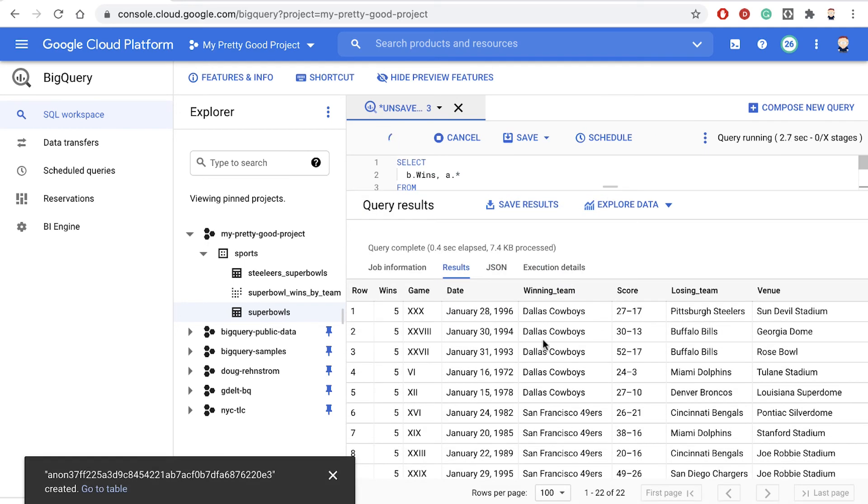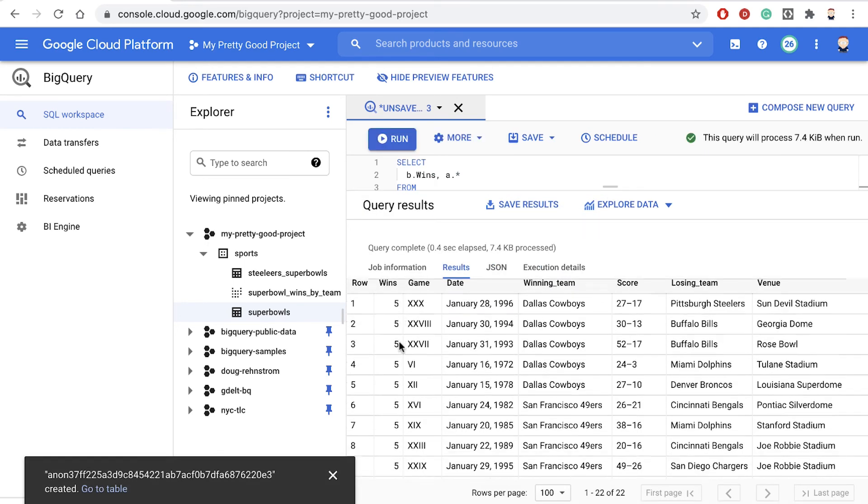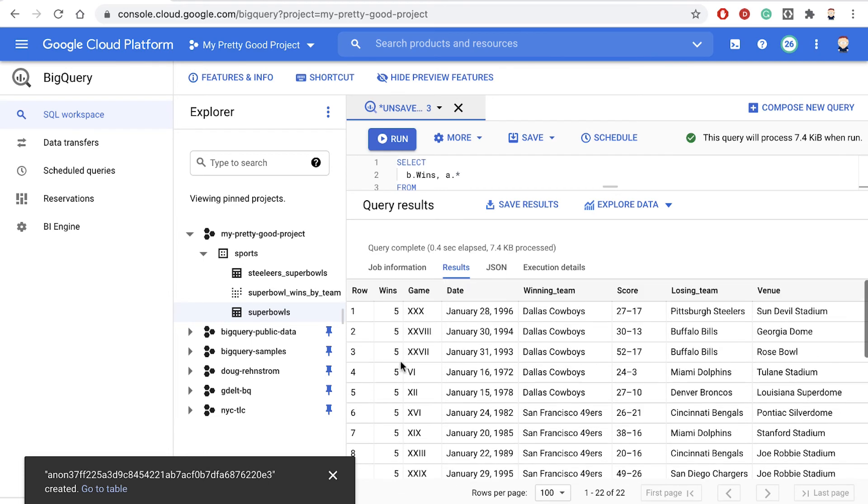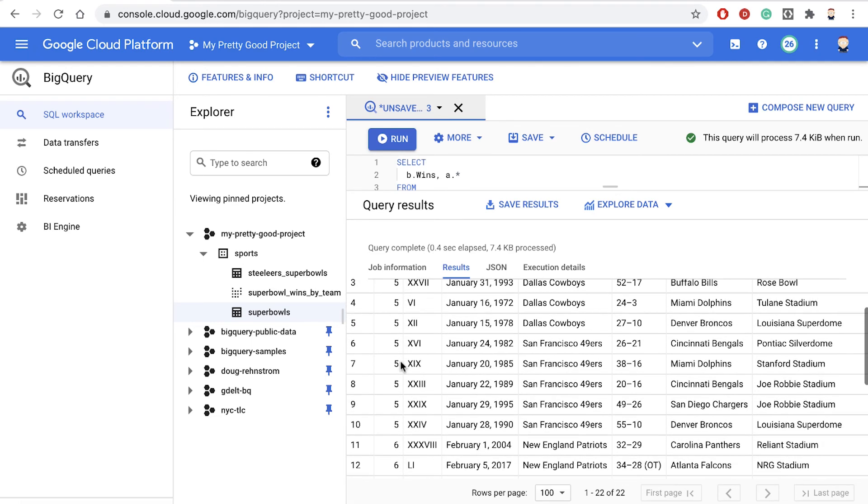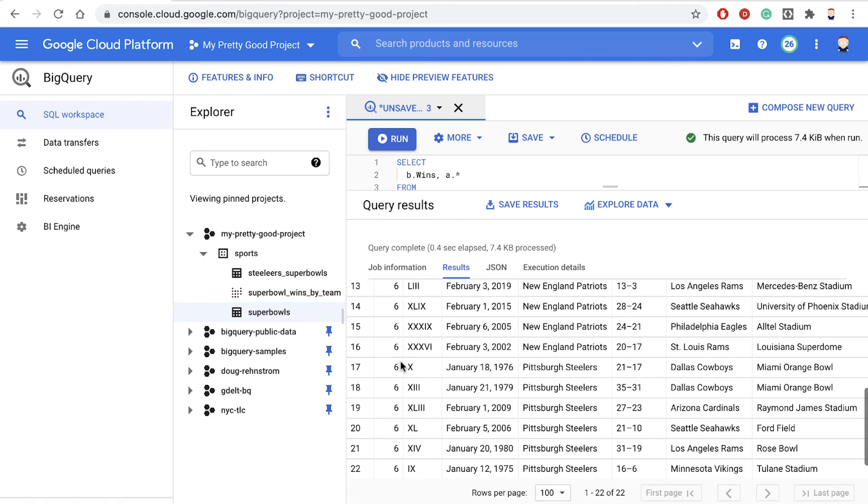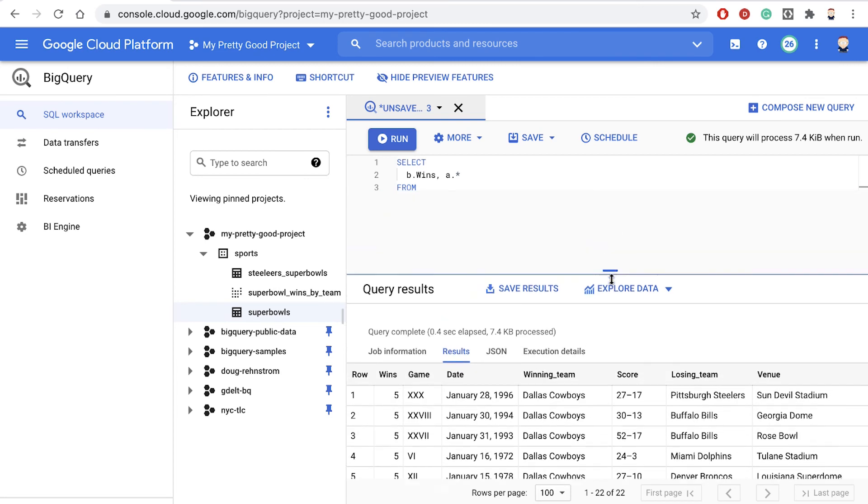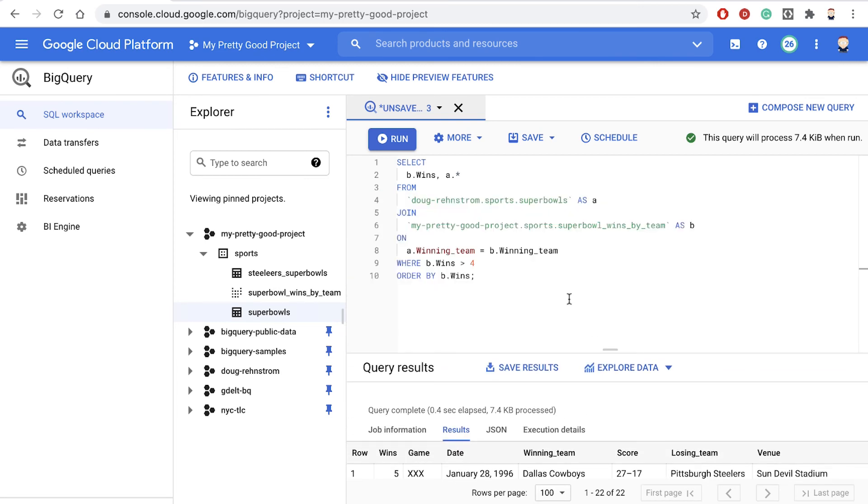and there are results. So now we're only seeing games that were played by teams that currently have either five or six wins. Anyway, that's how easy it is to create a join when using BigQuery.